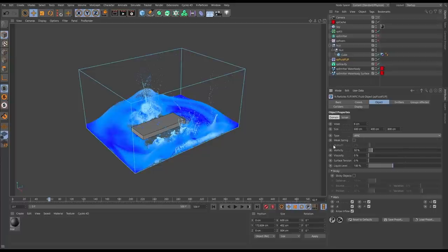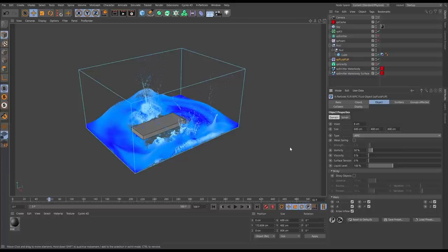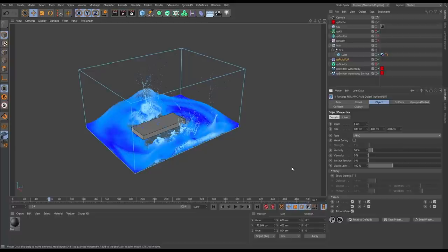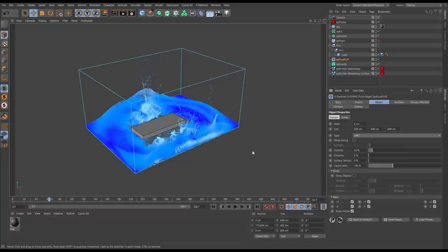APIC is better at maintaining angular momentum and has less of the dispersive qualities of FLIP. This means that it helps maintain and keep the natural flow that your water should have. It can also provide a more energetic yet very stable simulation.